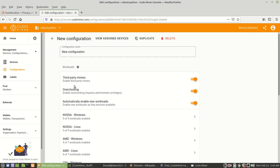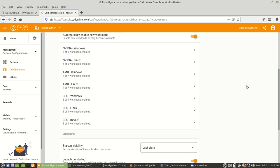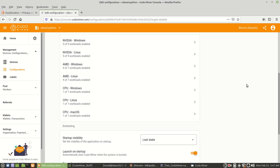As you can see, you got third-party miners, overclocking, and automatically enable new workloads. I have all of those enabled and turned on. And then you come down here, and what you want to choose is CPU Linux. Then you left-click on that.